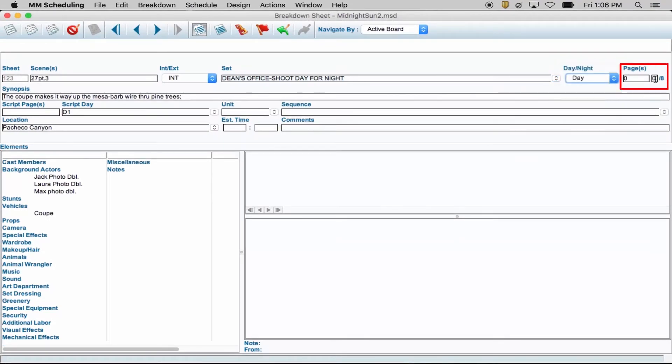Pages lets you know how many pages this scene is in the script. It breaks the script down into eighths. For instance, if the scene takes place in four eighths, that's about half a page.